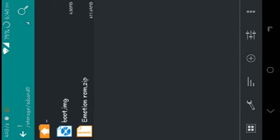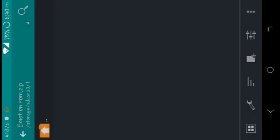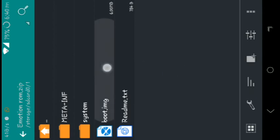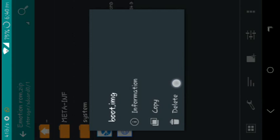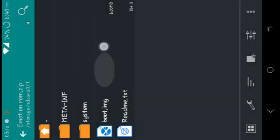So open Emotion ROM and you can see there is already one boot.image there in that Emotion ROM or port ROM. You have to delete it. You can see here is the option for deleting it without extracting. It will take 2 to 3 minutes for deleting, so be calm.